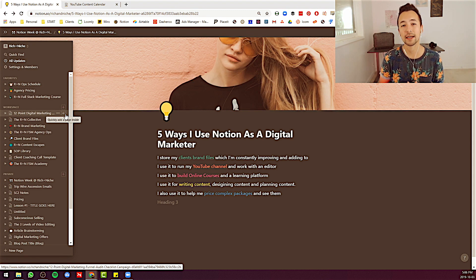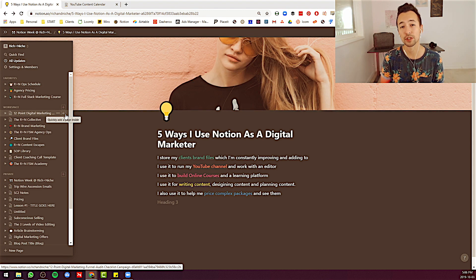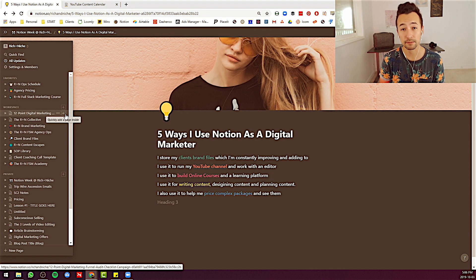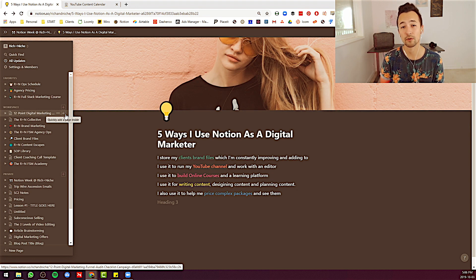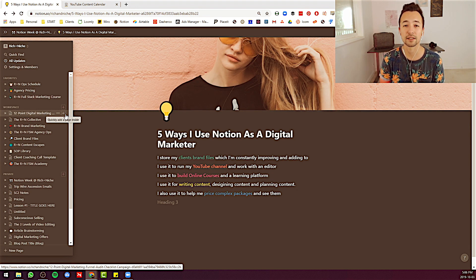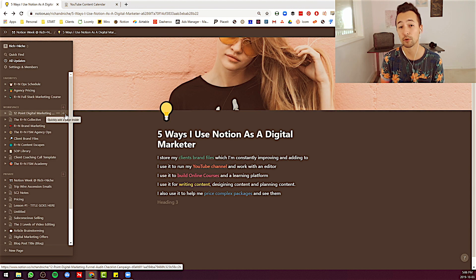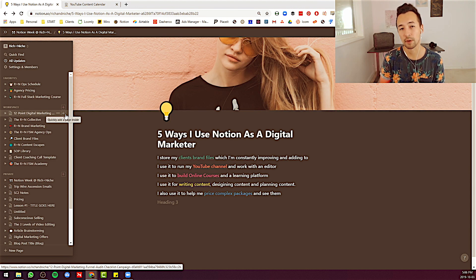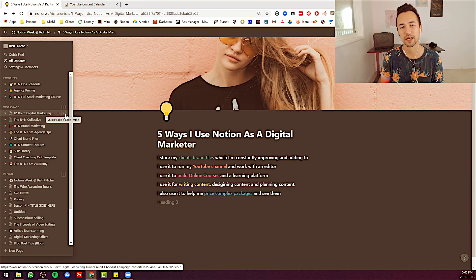So you can get this software at richandniche.com slash notion. You'll get a free $10 credit, which will basically give you access to the software at a premium rate for at least one month. I think it's eight or $10 a month. I can't remember. It's not very expensive.